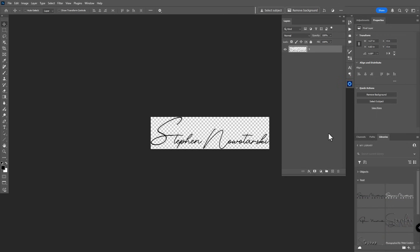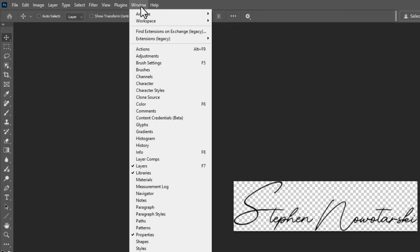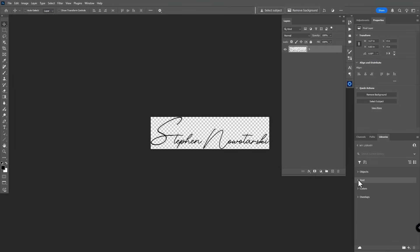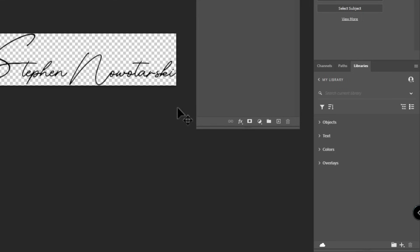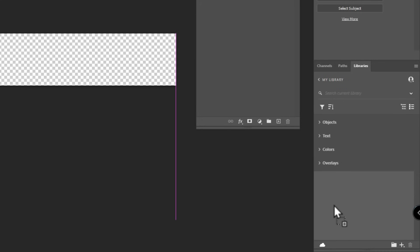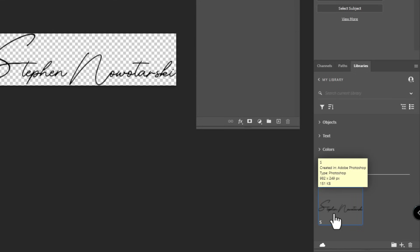Step number four: go to Libraries and load your signature there. The Libraries panel should be on the far right. If it's not visible, go to Window > Libraries. You can create a new group — give it a name like 'Signature.' To add your design, just click and drag it into the Libraries panel and drop it in. It will save it there, sometimes asking for a name.